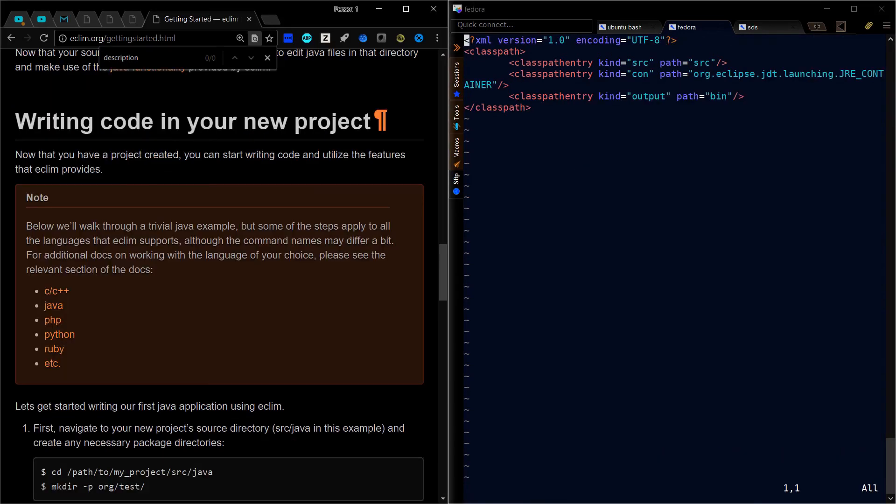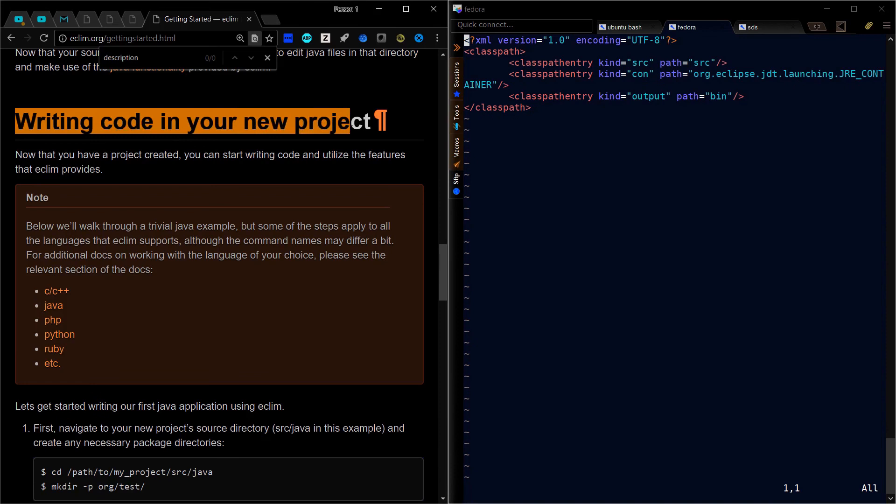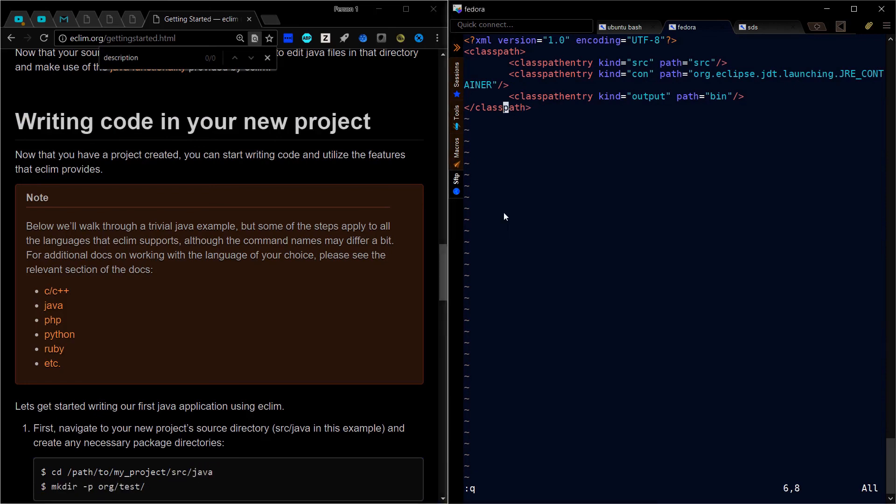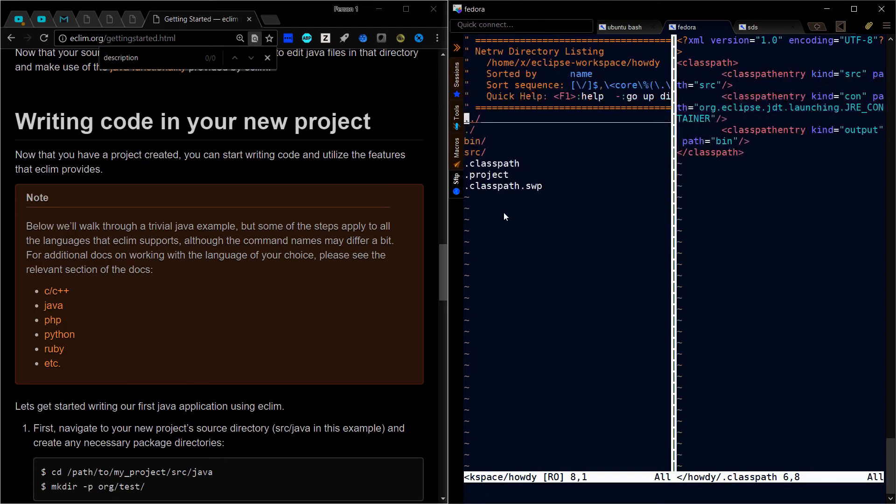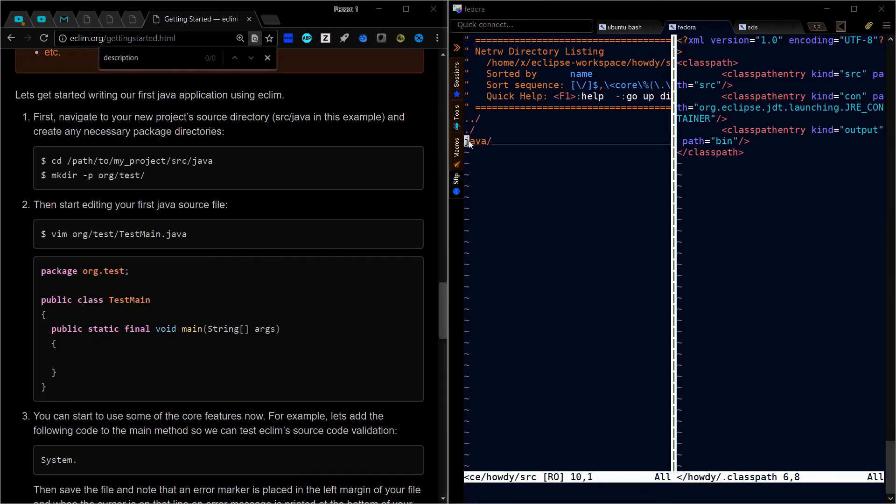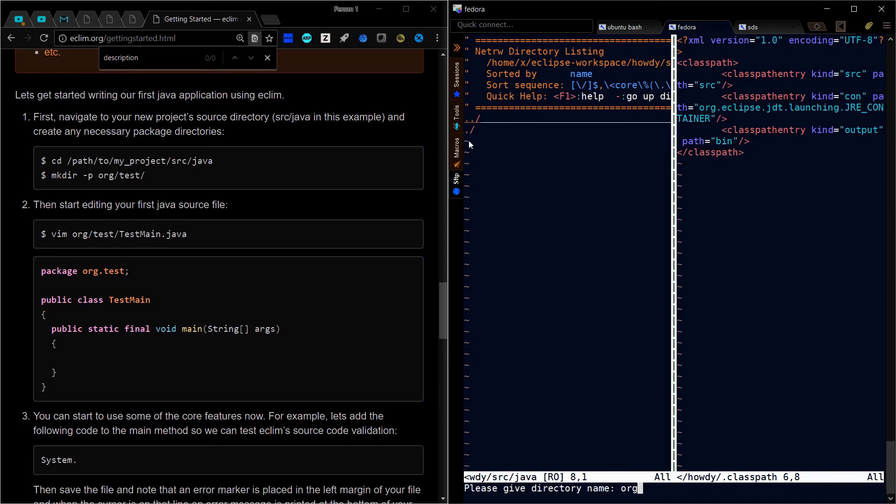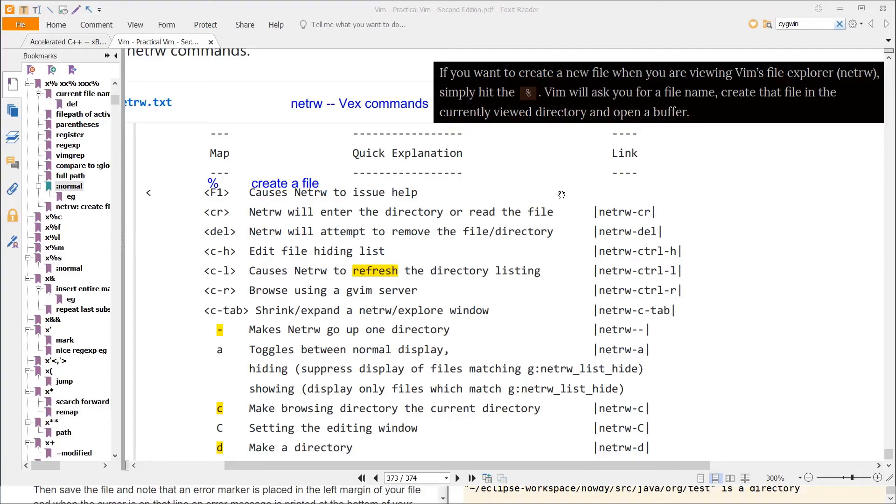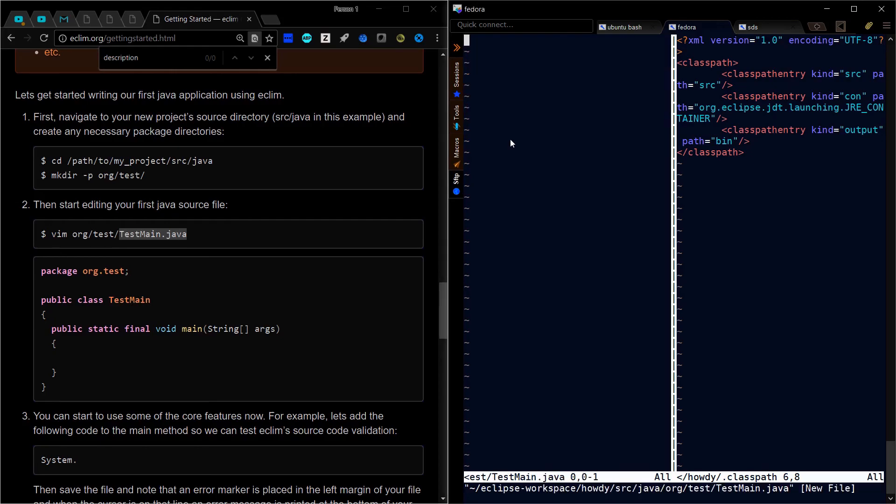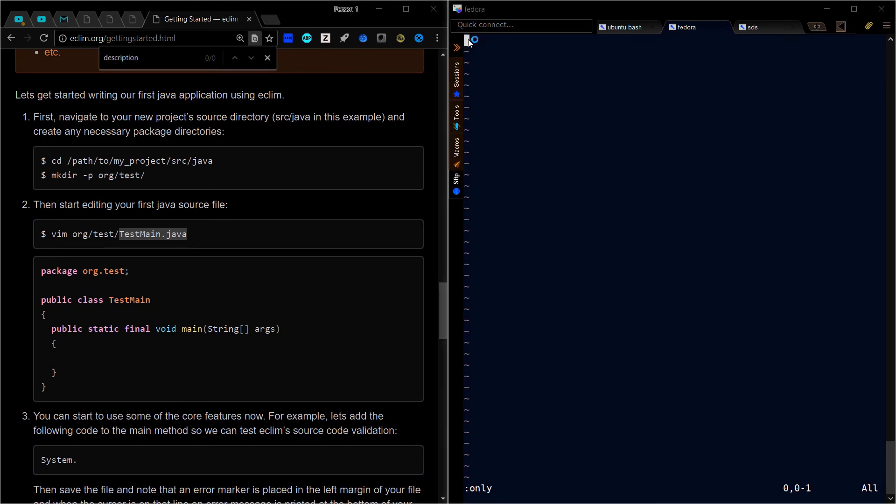Now I'm going to scroll down to this section and create this directory. I'll do a colon visual explorer. Hit D to create a new directory. Type source Java and hit enter. Navigate down to source, there's our Java. Hit enter. With D, we'll create a new directory called org then test. Then navigate into org and test. To create a file, hit the percent sign, then enter test main.java. Do a colon only to make that the only buffer.